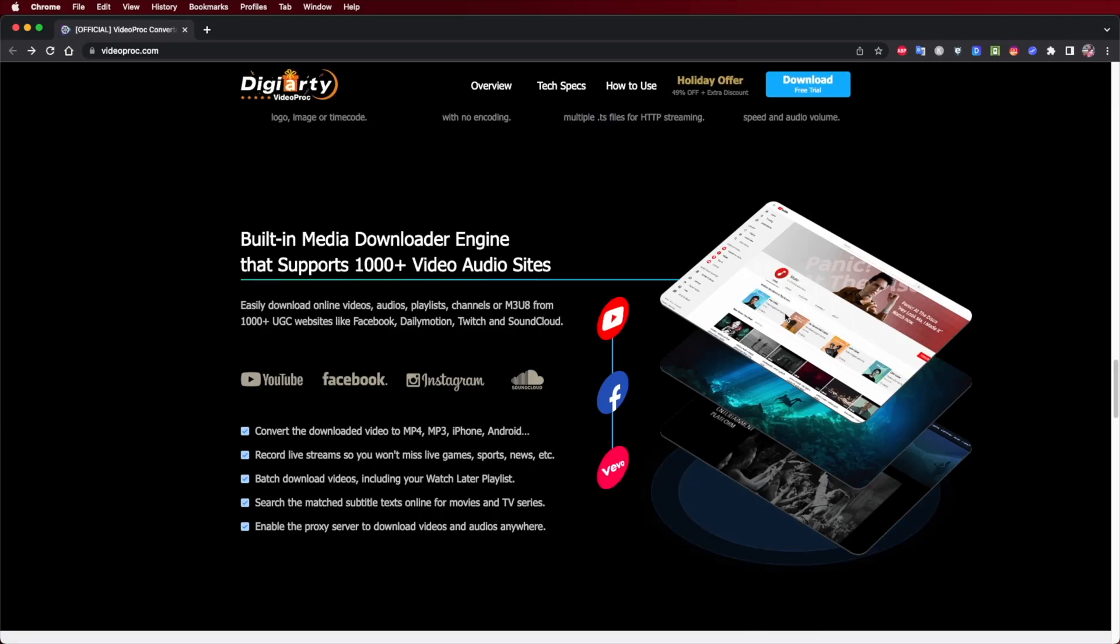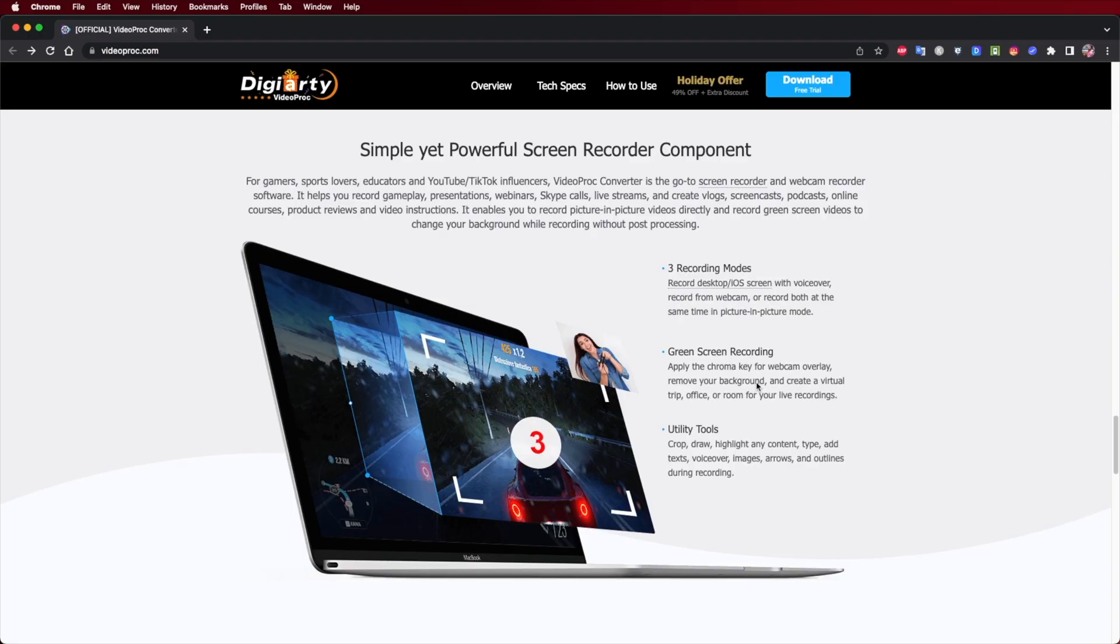Also interesting is the downloader which has one feature that you want to know, especially if you use YouTube and you want to download videos at full resolution. And finally, it also records the screen or the webcam that we have.